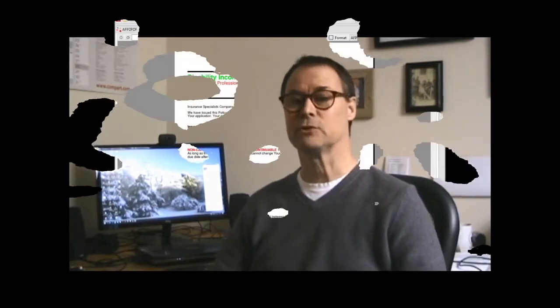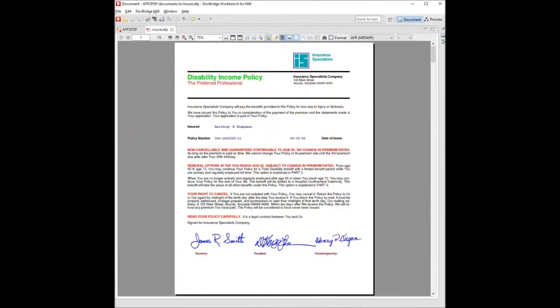Hi everyone, this is John Lynch with Compart North America. Today we'll be doing a simple Printstream transform.